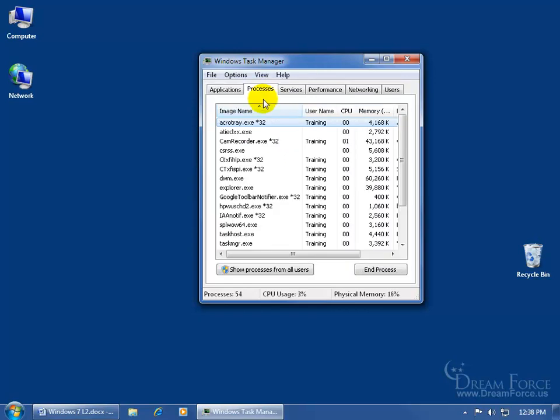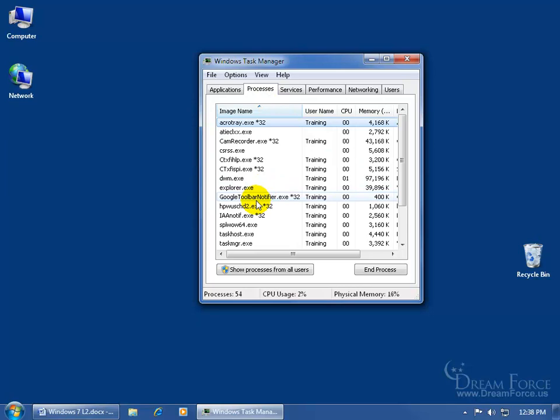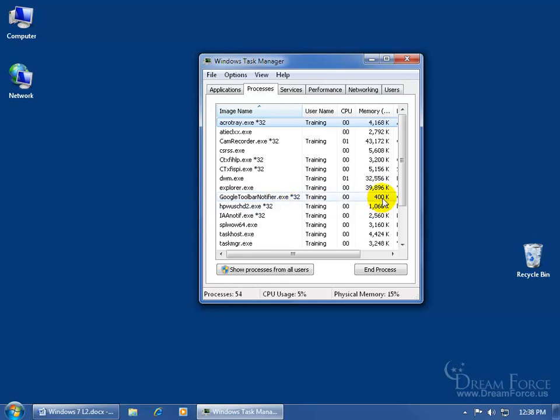But I want to go over these other tabs here. First of all, the processes, and these are the various processes that are running in the background. You probably recognize the Google Toolbar Notifier. Google has toolbars that you can install with your Internet Explorer program for various features and functions. How much memory is it taking up? About 400 kilobytes, so that's not taking up too much memory.